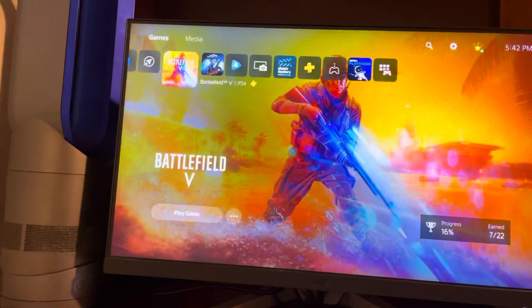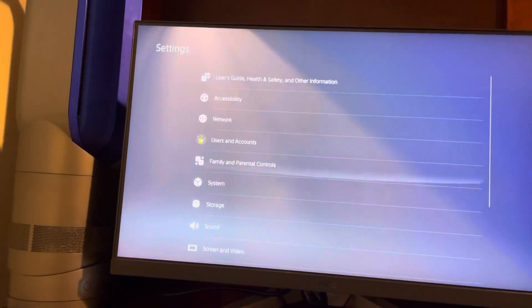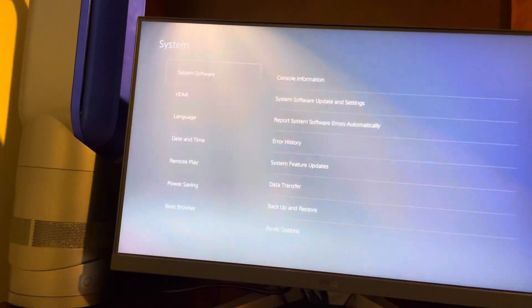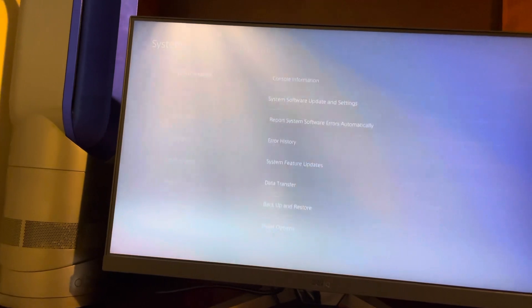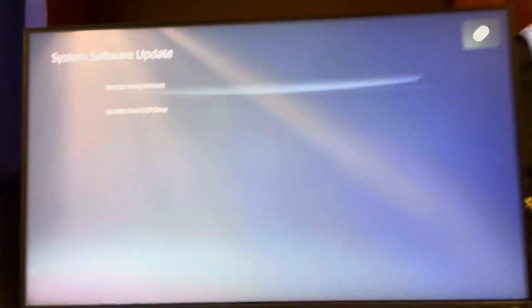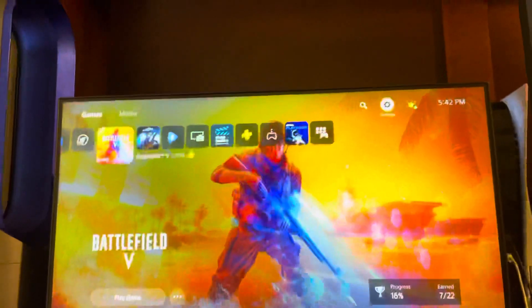You can update to the latest version right here, or use your system right there to update as well. You can also try going into safe mode and restoring your database, restoring your console, or resetting your console.